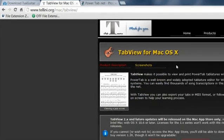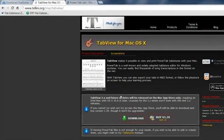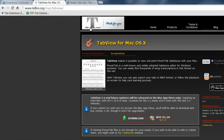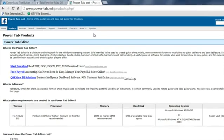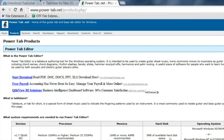You can also get TabView for the Mac if you'd like. It's another one that you can download, do a demo of it or a trial, but it's also a paid version. And then you can also do PowerTab that you can get off the internet too.